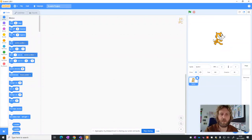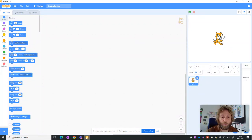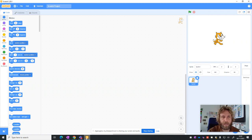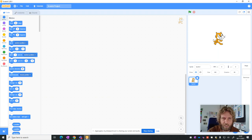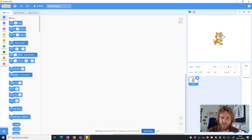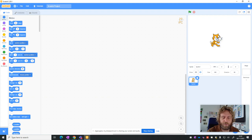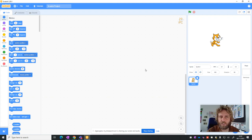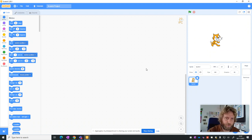In the last video we got as far as opening Scratch 3. What we're going to do today is start making a maze game. When the maze game is finished, we'll have a character, a sprite, and at the moment I've got Scratch as my sprite. The sprite will be able to navigate a maze, and there will be certain objects it'll need to find and certain objects it'll need to avoid.